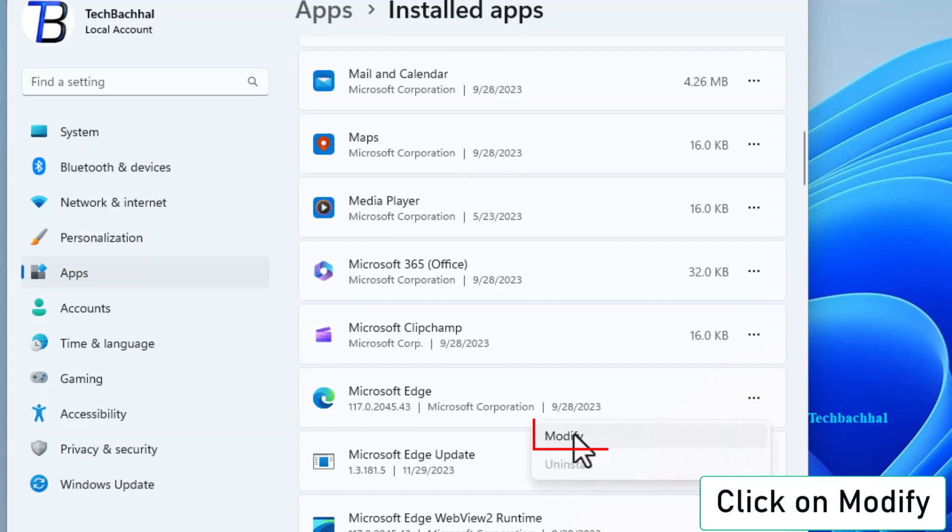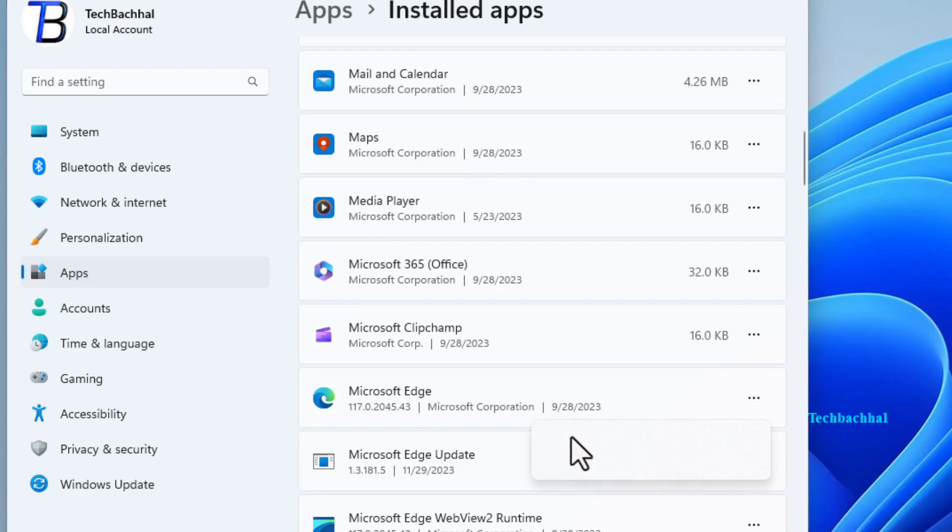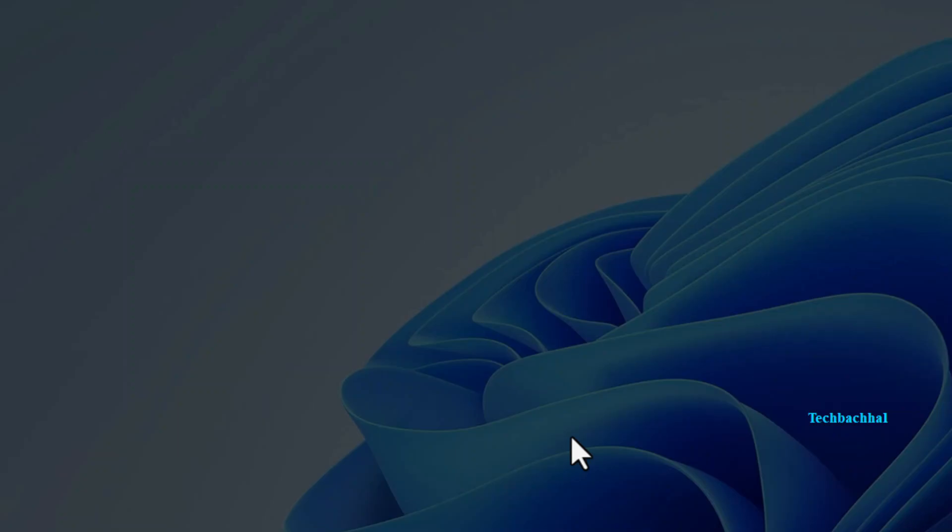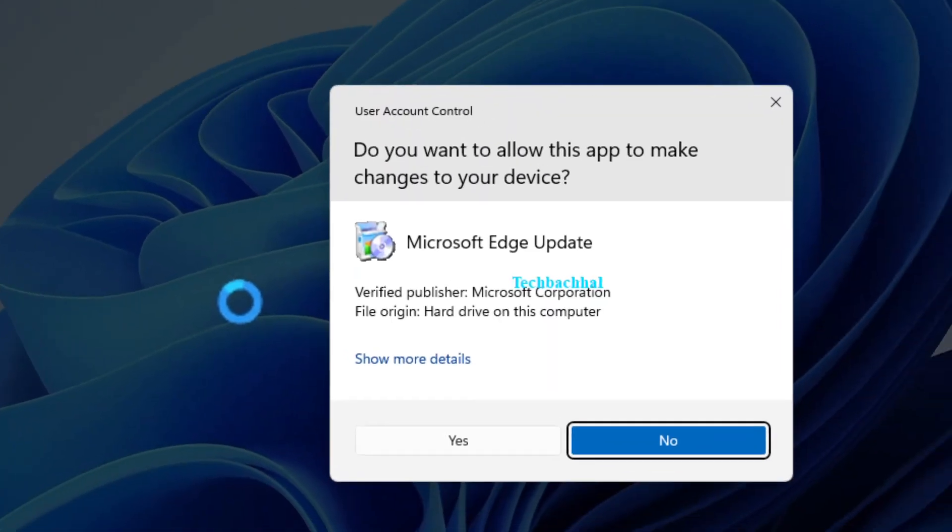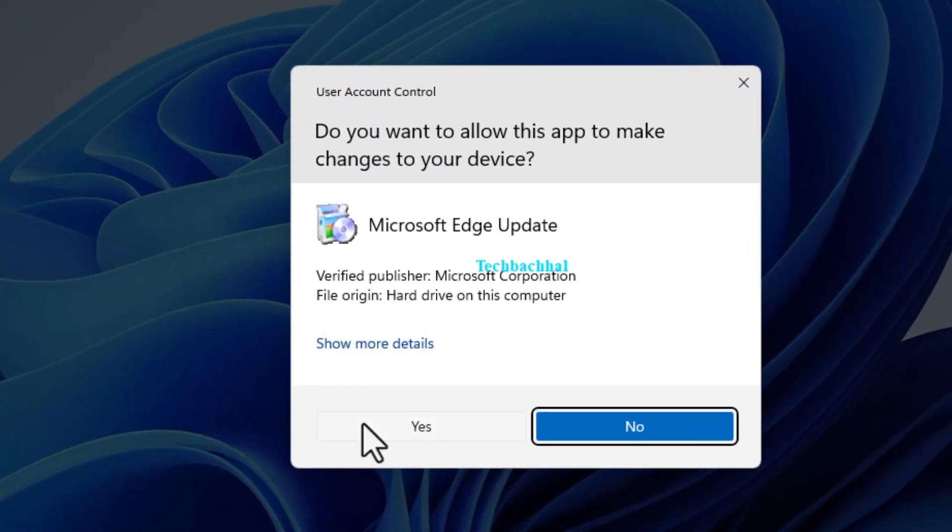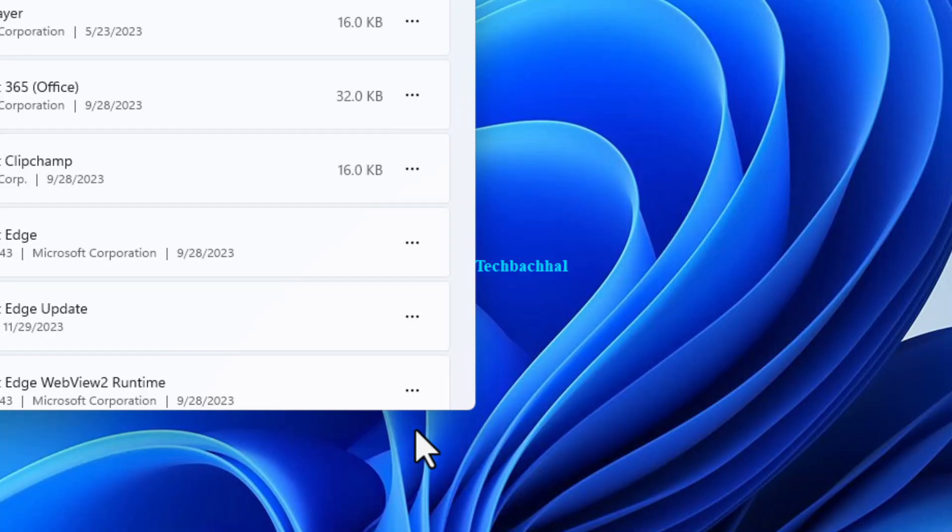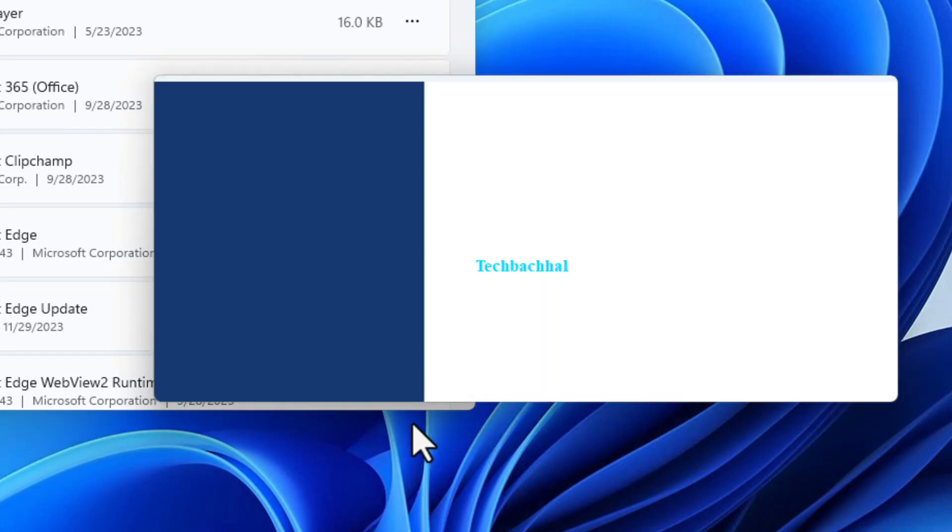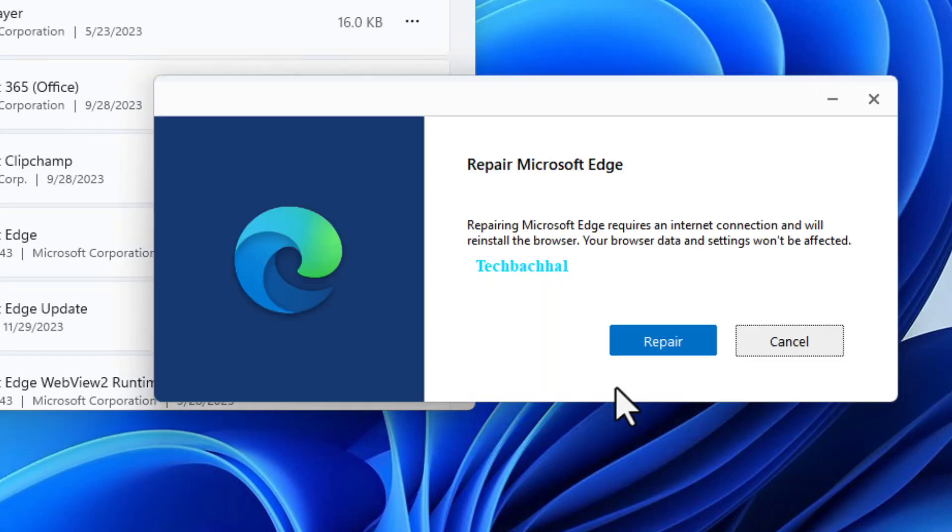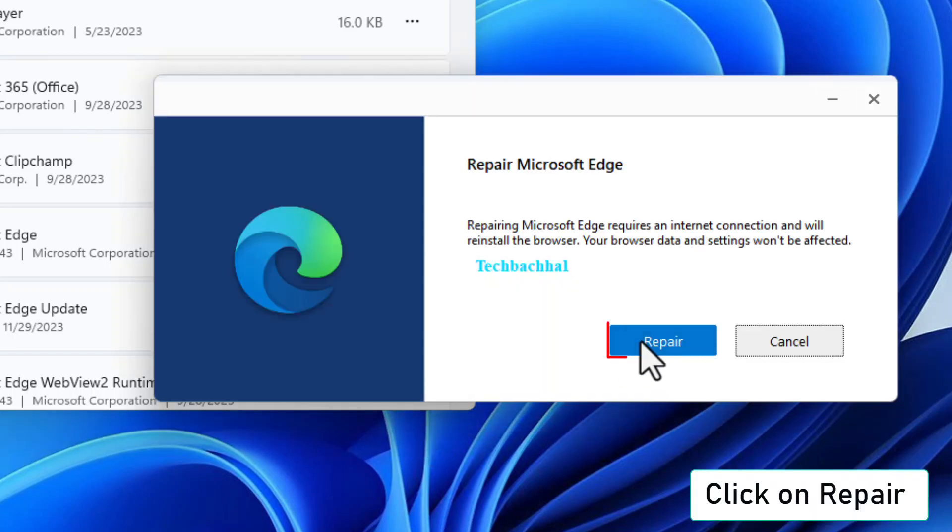Seal the deal with a confident Yes. Finally, click Repair.